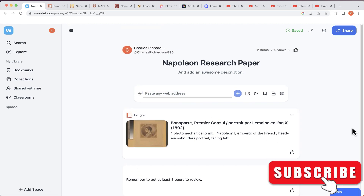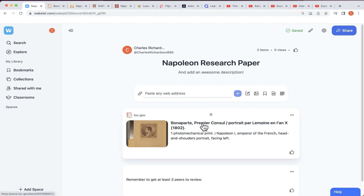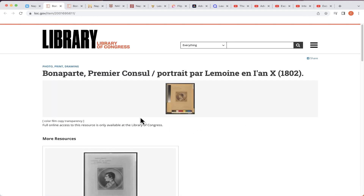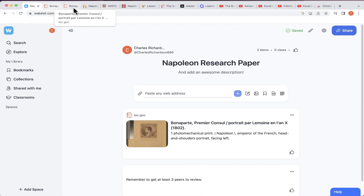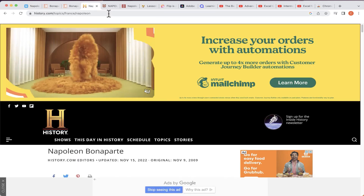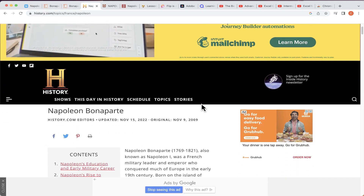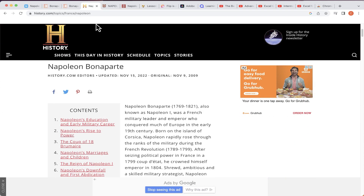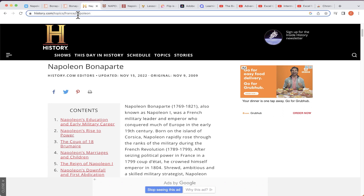It looks like nothing happened — it didn't even appear as an address — but immediately this article from the Library of Congress has been added to my Wakelet. Now at any time in the future if I want to get back to this article, maybe to cite or quote it in my research paper, all I have to do is click on the link and it takes me immediately to the right place.